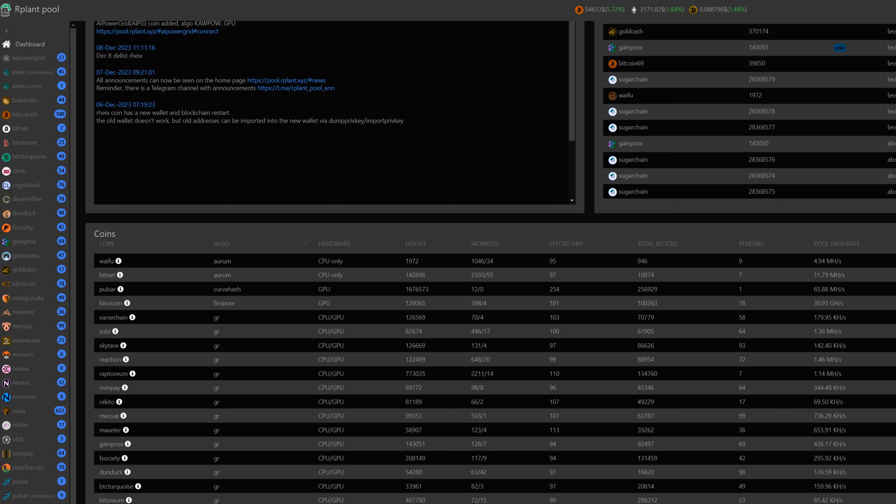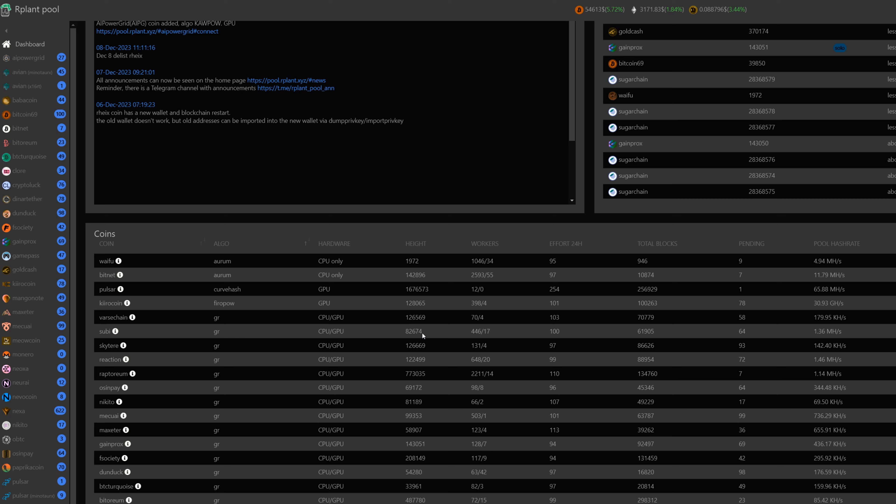You can sort by algo here, we'll use GhostRider, and you can see GR coins. What you do is come over here and look at the height. Height means your block height, how many blocks have been mined so far. Find something that has a very low block height, which usually means it's a pretty new coin, then do the research on block times.